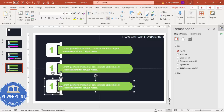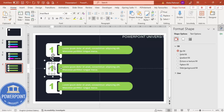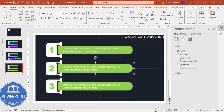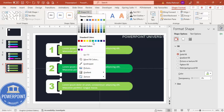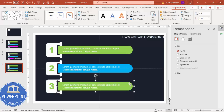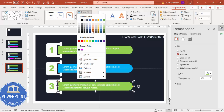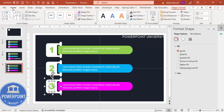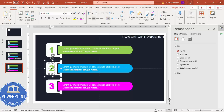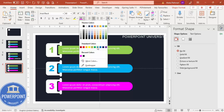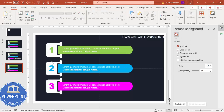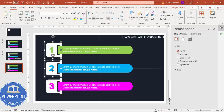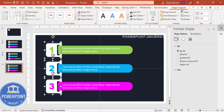Position the duplicates to create option number two and option number three. Change the colors as needed — for example, blue for option two and purple for option three. Update the corresponding text colors to match. Always make sure to select each option's shapes and go to Shape Format > Bring to Front.